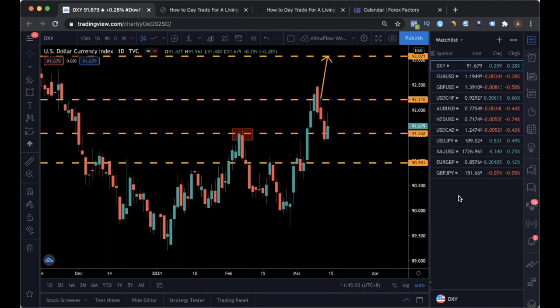Many of the key levels which we highlighted last week actually came true, and you'll see that in a moment. That's why it's very important that you watch this market outlook video every single week so that you will not sell into support or buy into resistance.